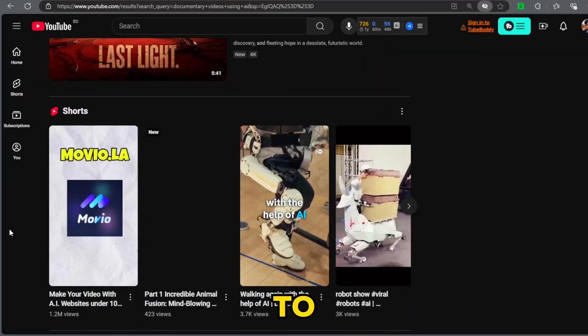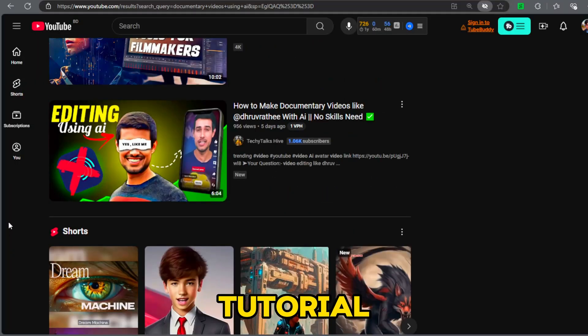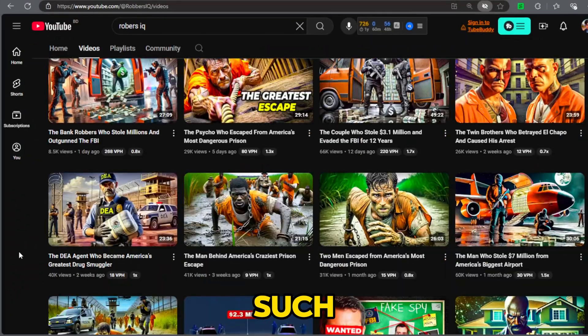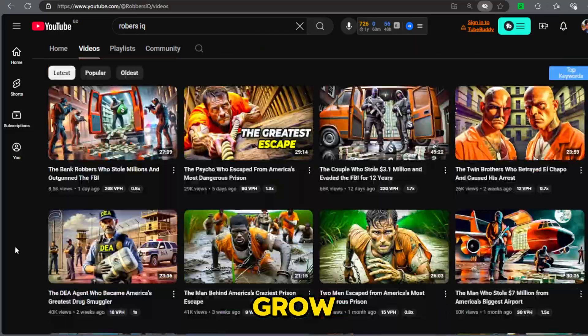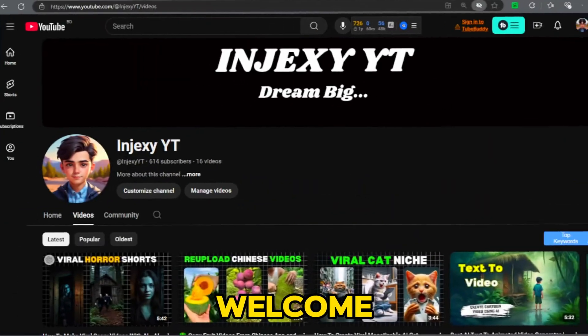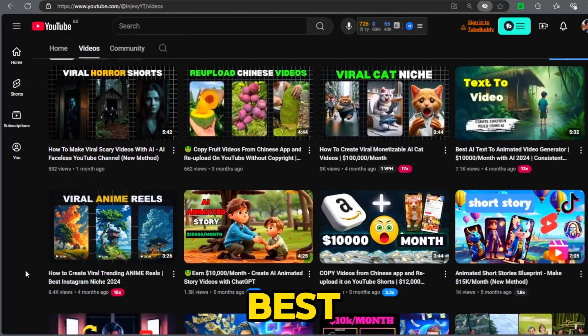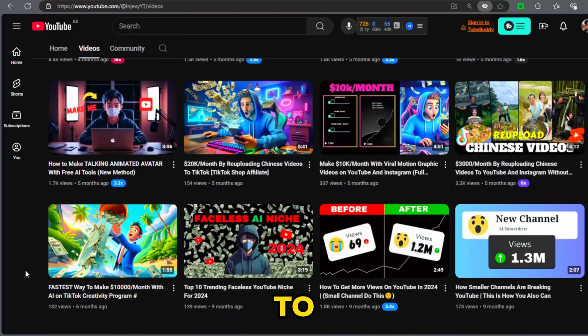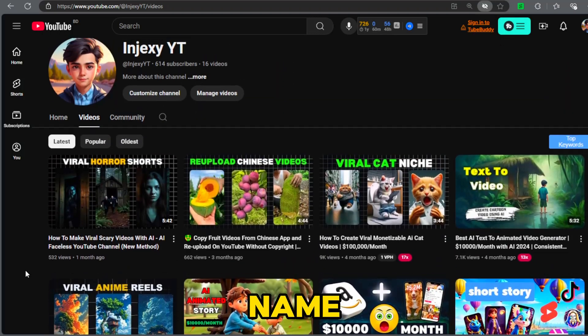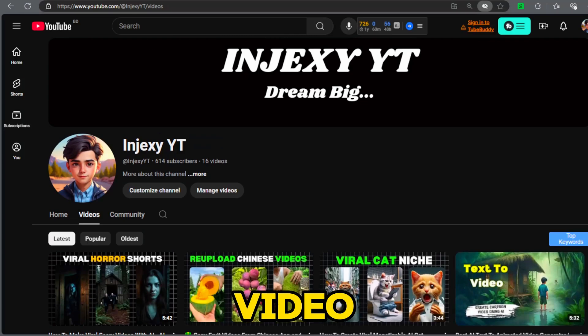So I decided to create a step-by-step tutorial to teach you how to create such videos and grow your YouTube channel quickly. Welcome to Injeksi AI, where we utilize the best AI tools to generate passive income online. My name is Injeksi and let's get started with the video.